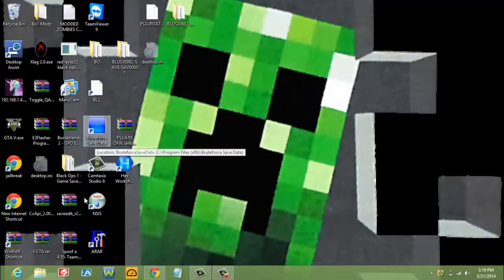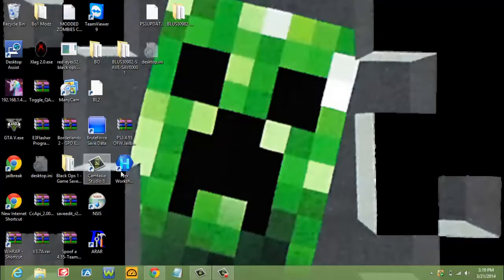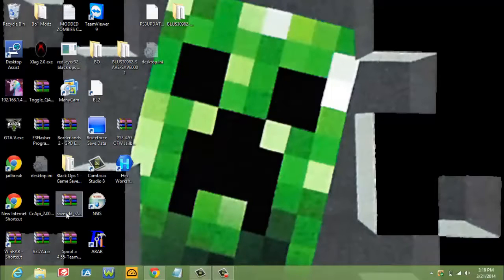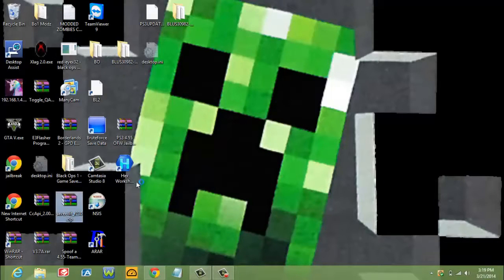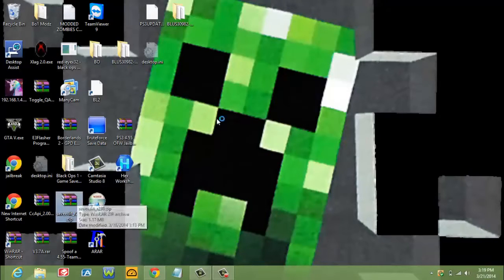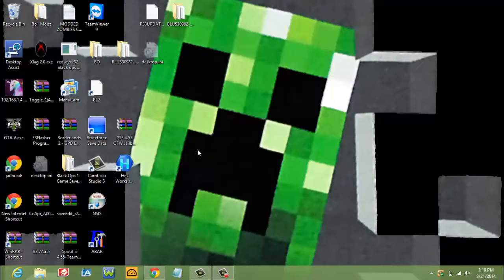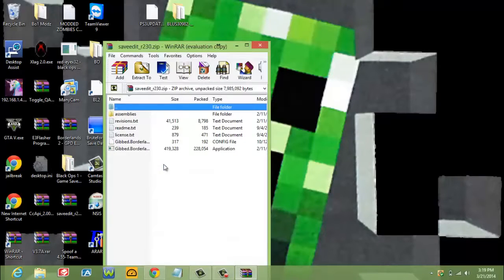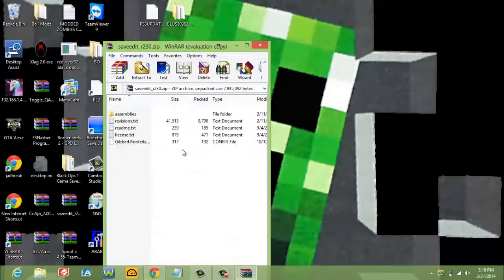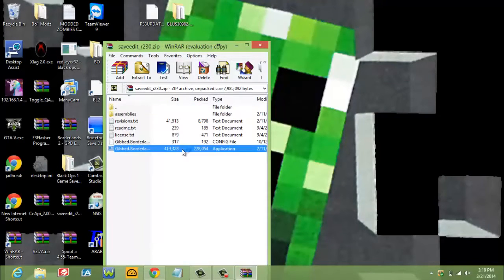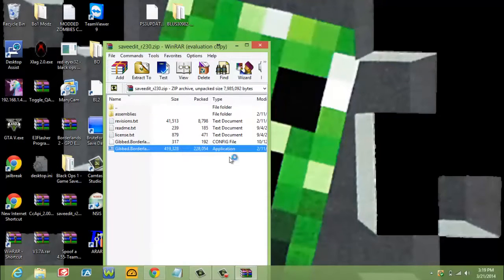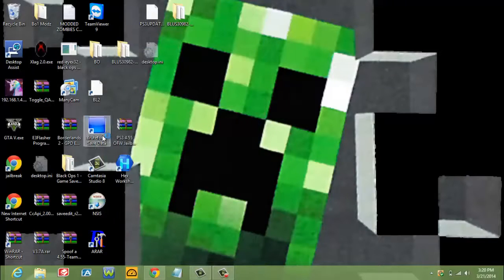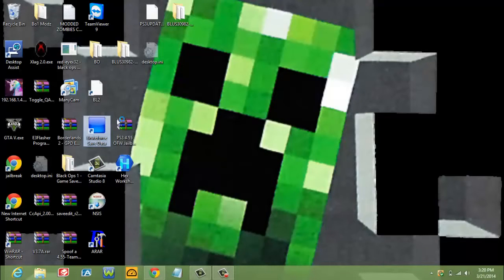And then you're going to go to, right here I have the file. You can find it on Google or something, the Gibbed Save Editor. And then it's right here. Wait for that to load. And while that's loading we're going to need Bruteforce Save Data, which is right here.